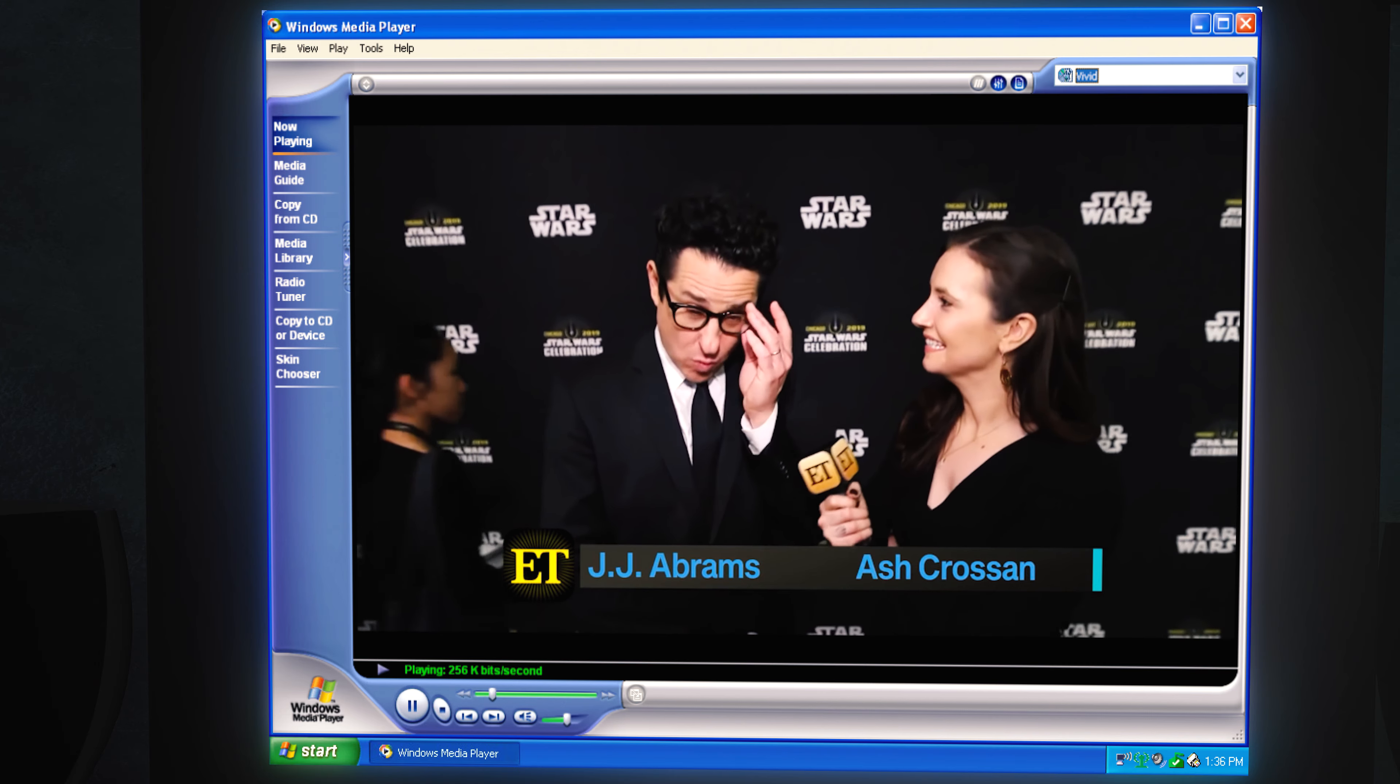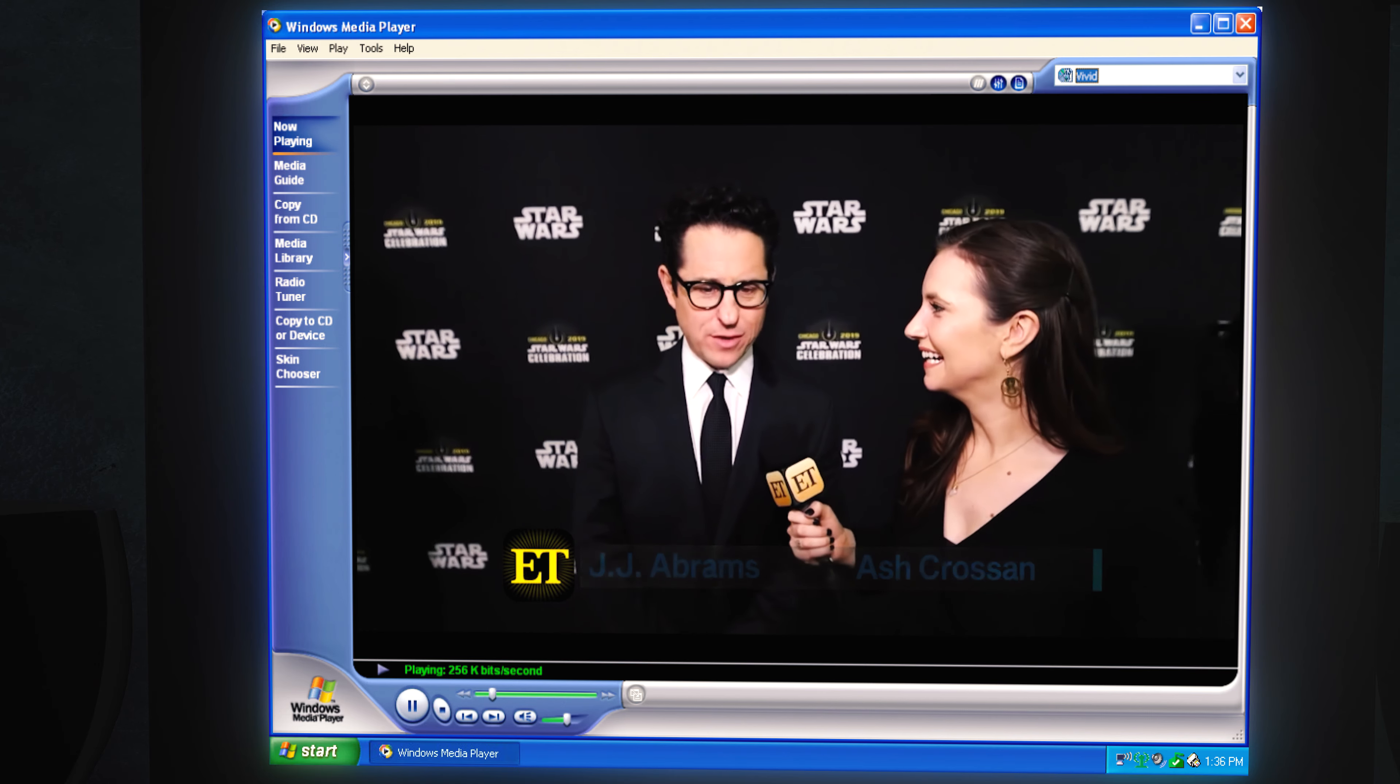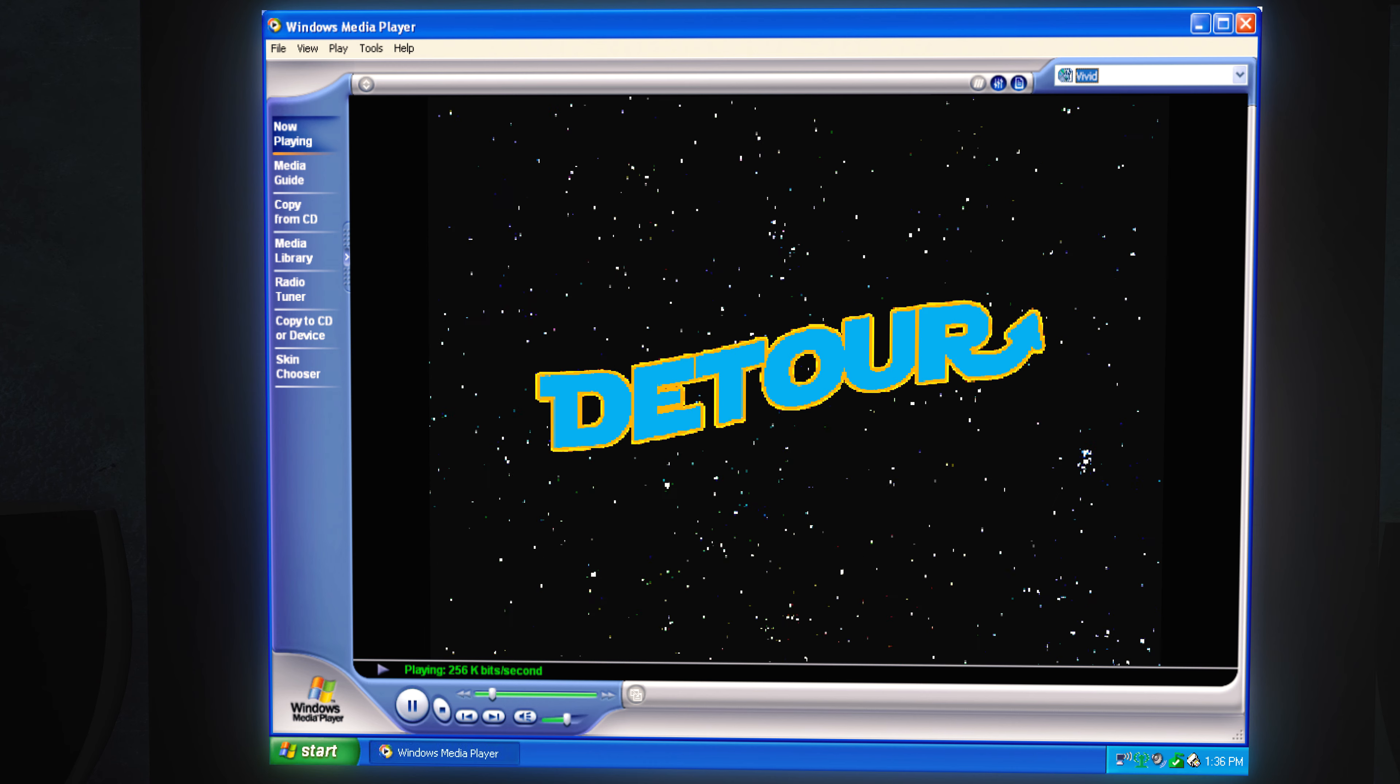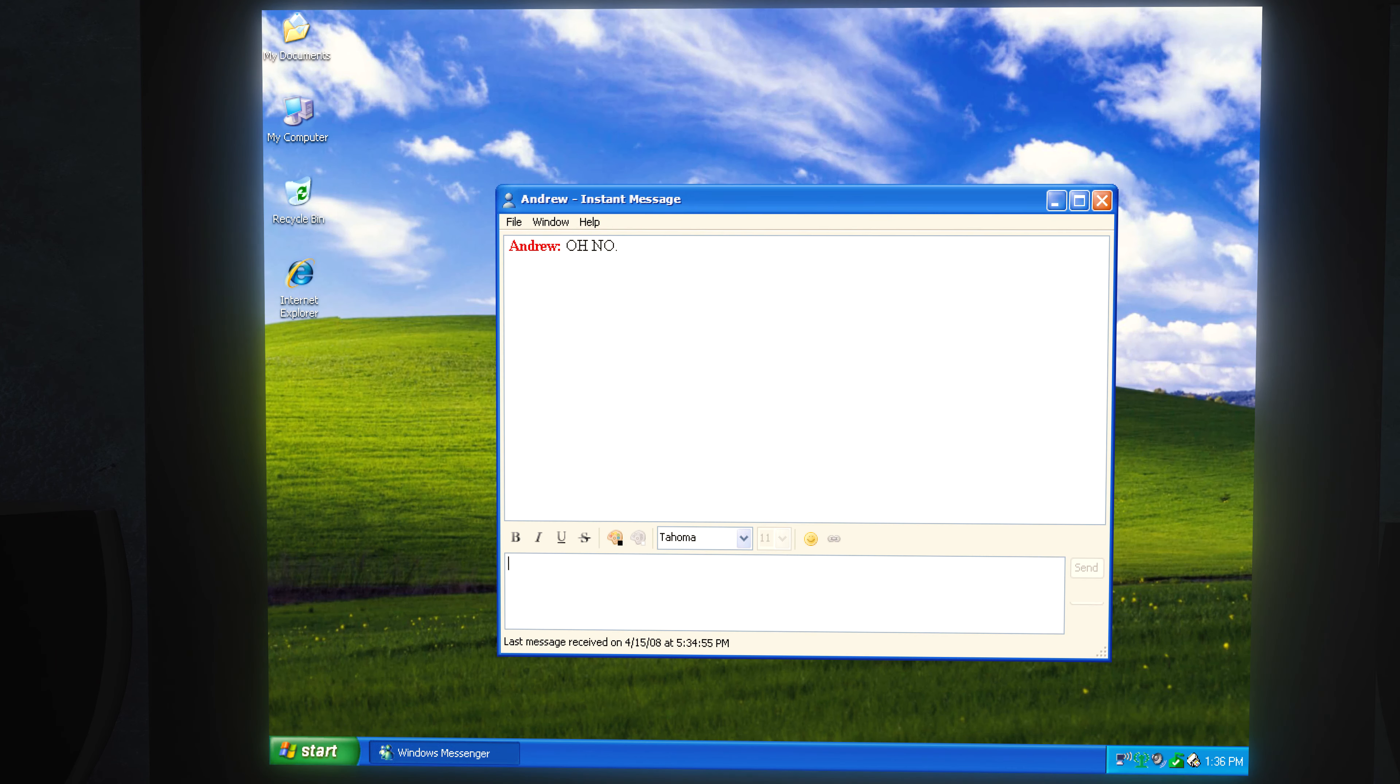Palpatine? What? Palpatine? I know. How? Oh no, I just had a terrible idea. Awesome.